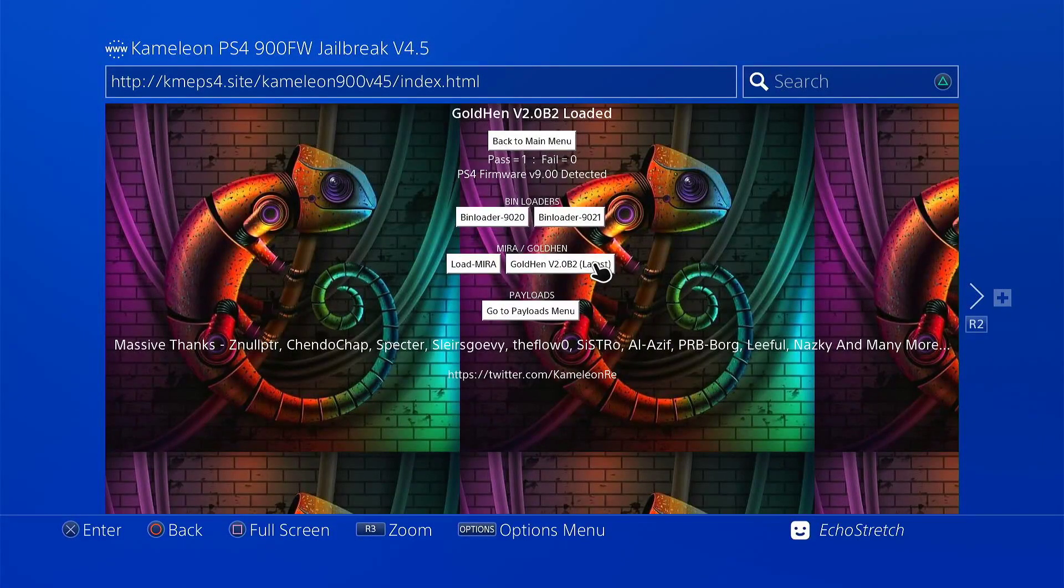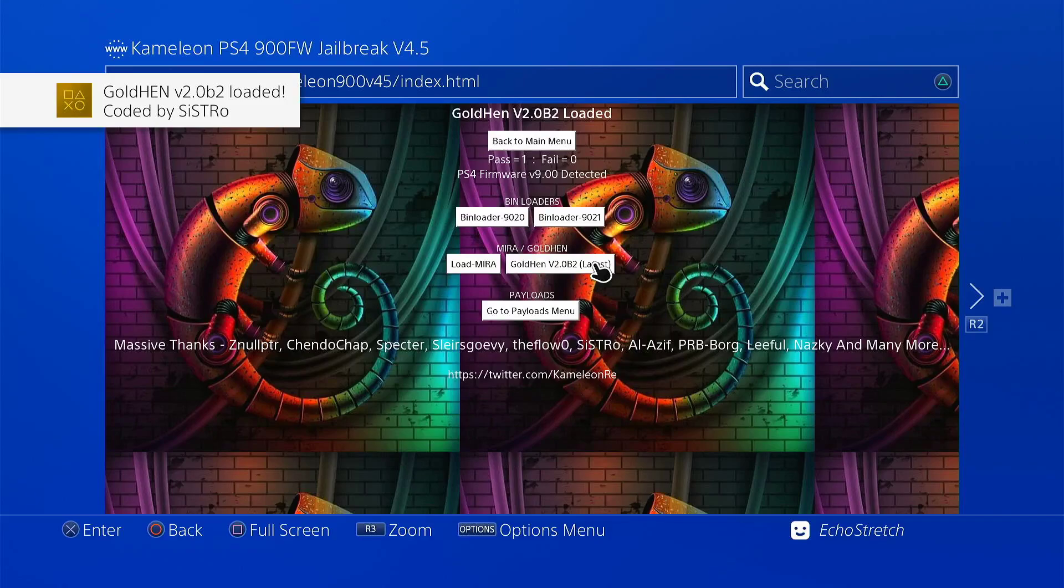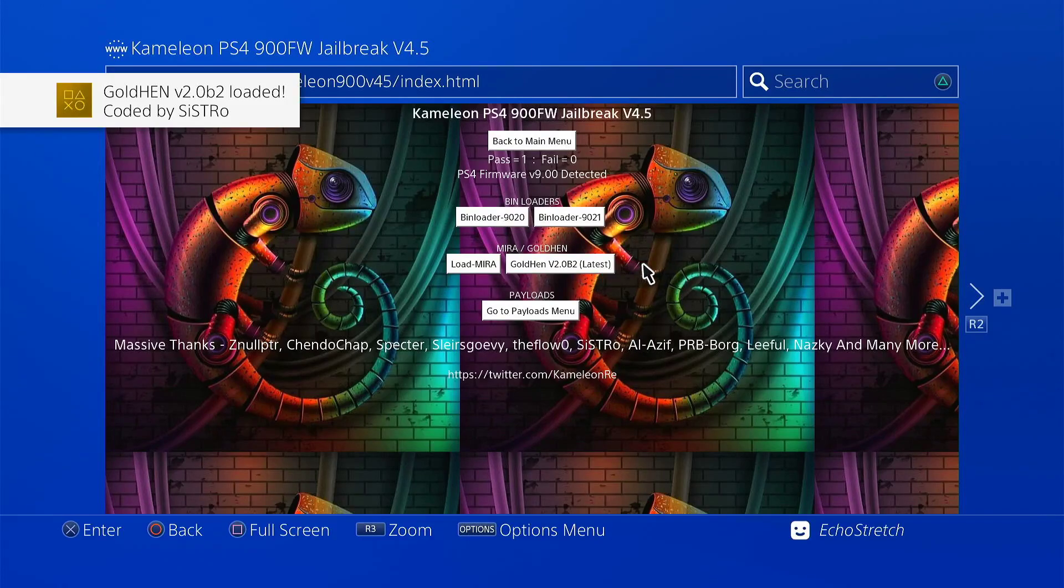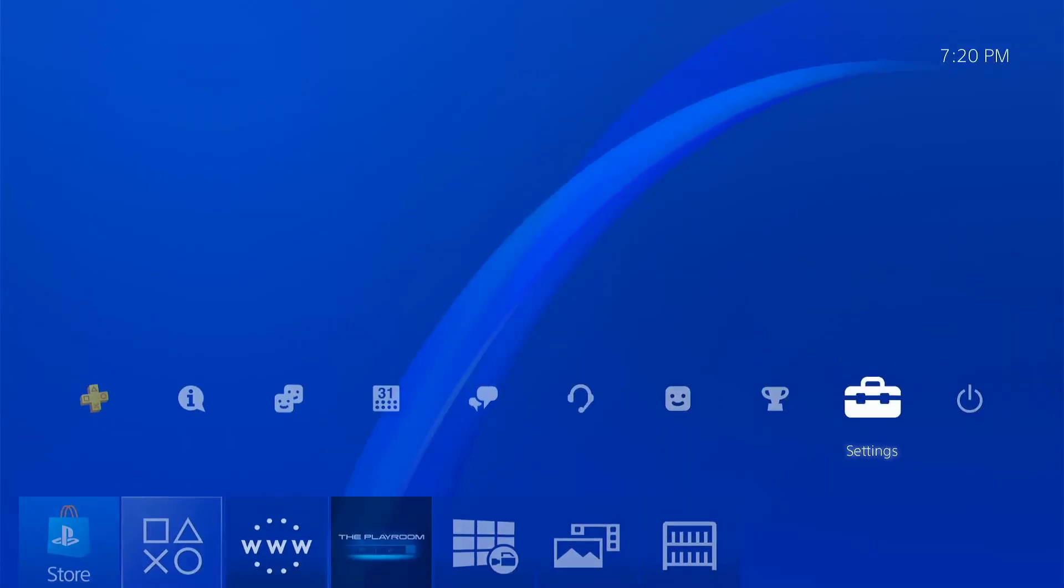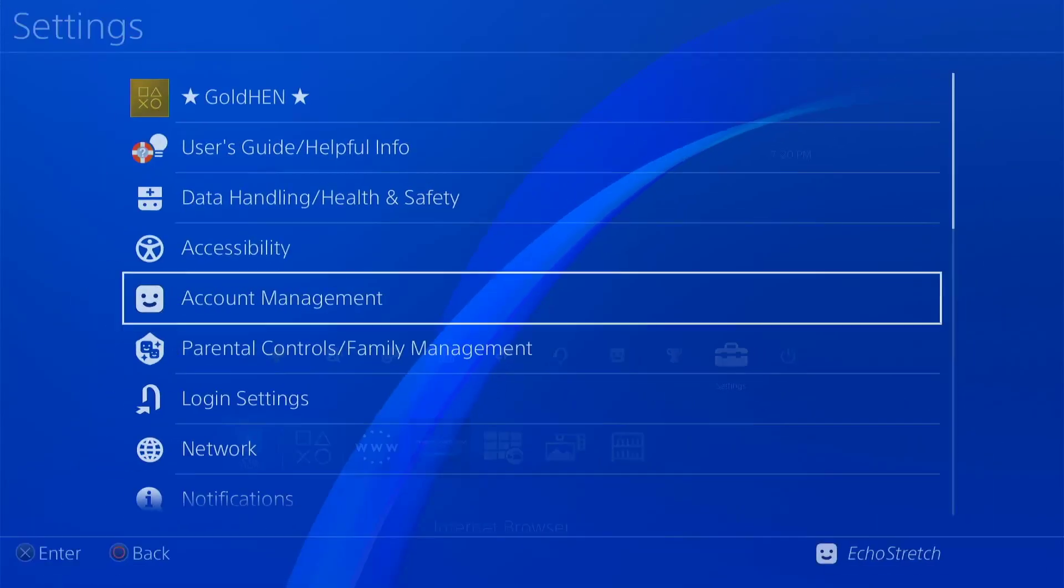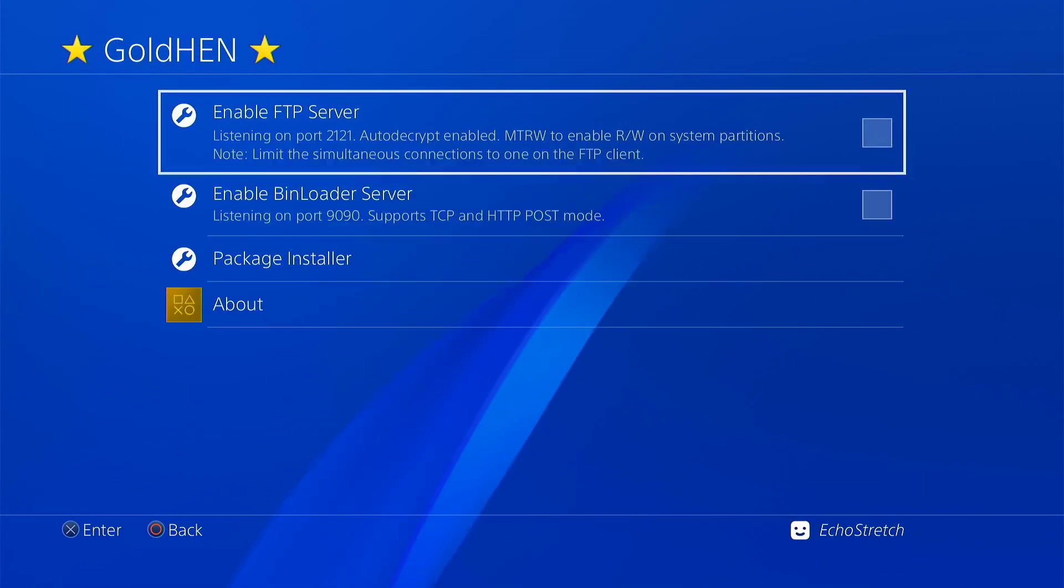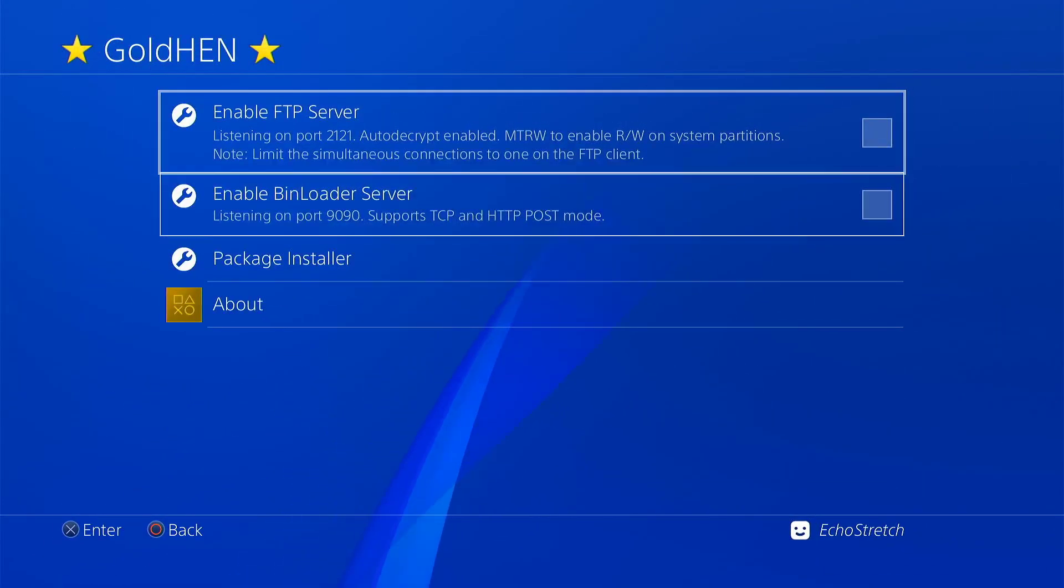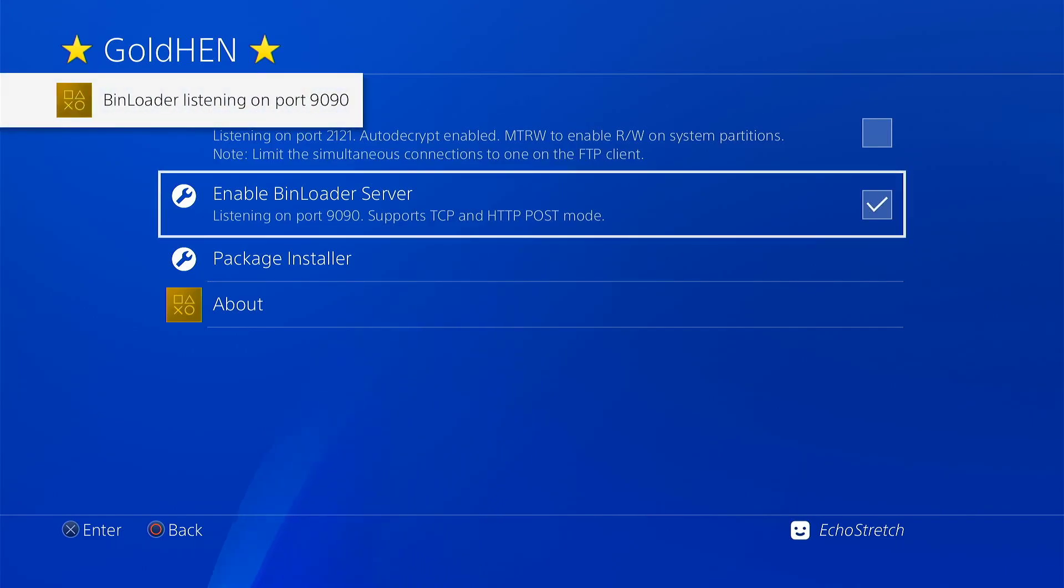And we should see Gold 10 2.0 B2 loaded. Once that's done, we can go ahead and hit the PlayStation button. Go over to our settings. Go into Gold 10 options. You can see that we do have our options.